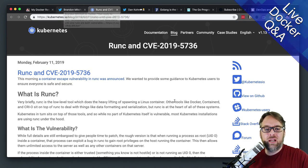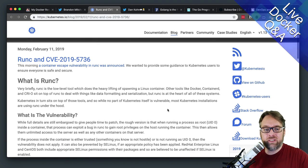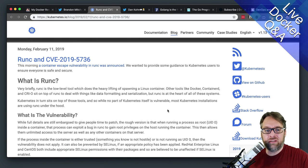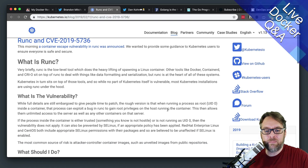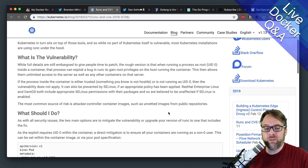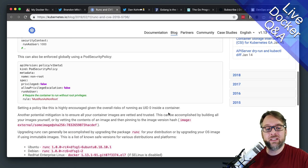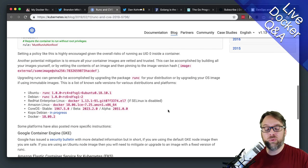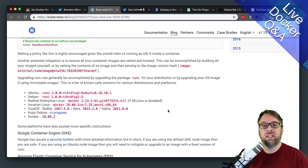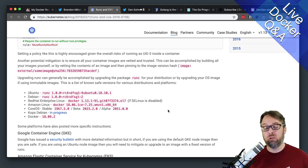So the interesting thing is there's a really great rundown of this on the Kubernetes blog and talks about what is RunC, what does the vulnerability really do, what should you do about it. The short answer is, regardless of what you're running, you should just update to the latest RunC.